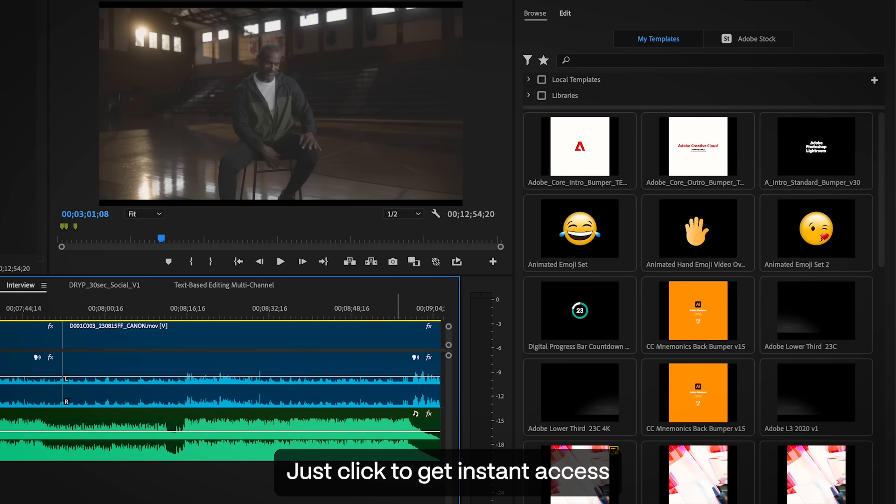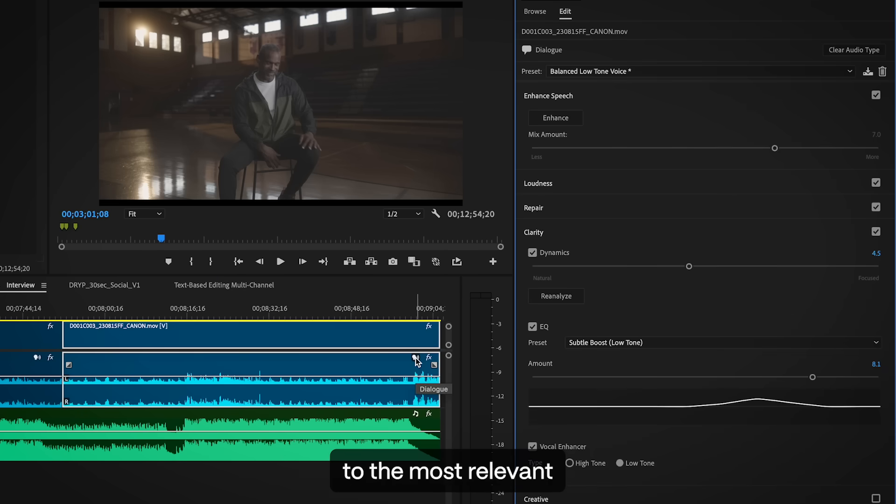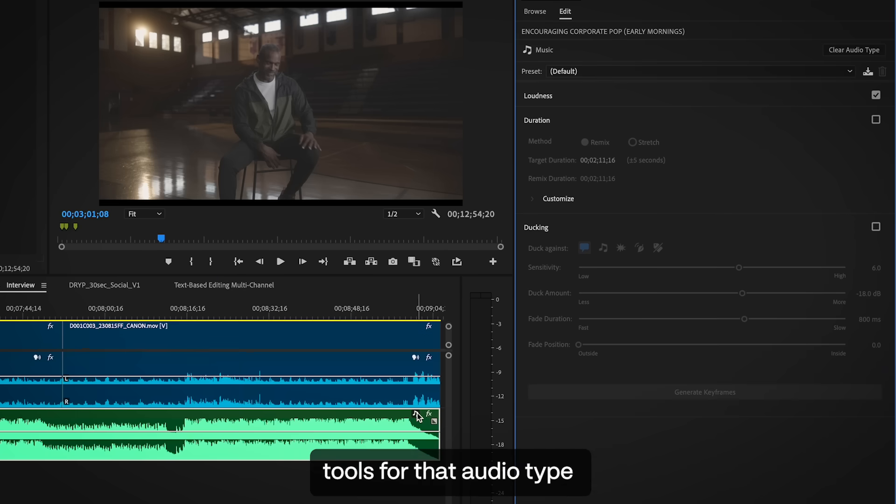Just click to get instant access to the most relevant tools for that audio type in the Essential Sound Panel.